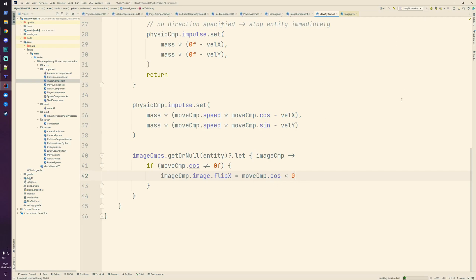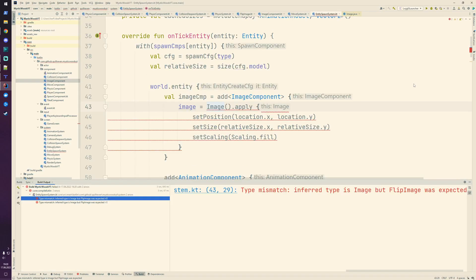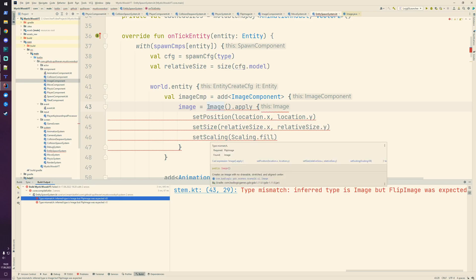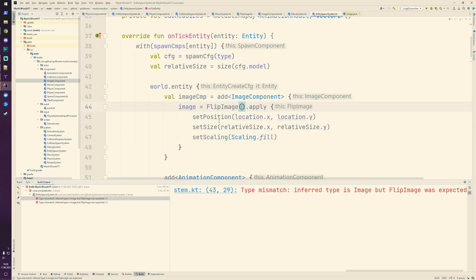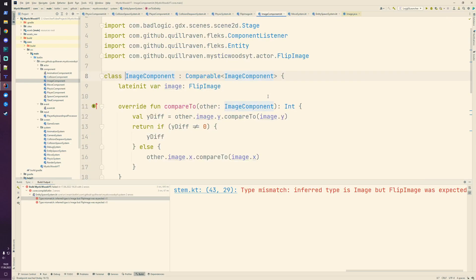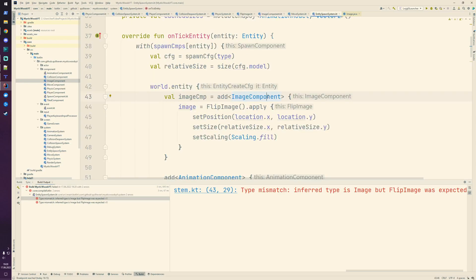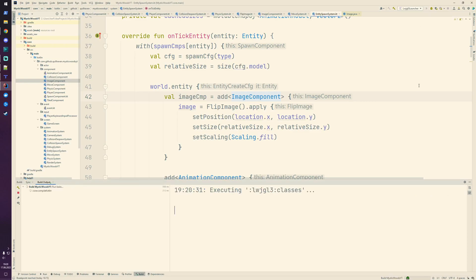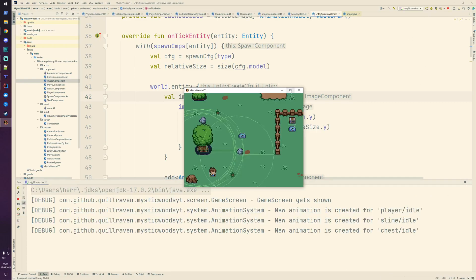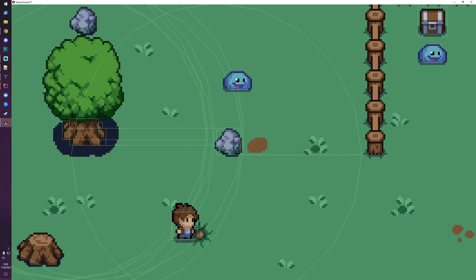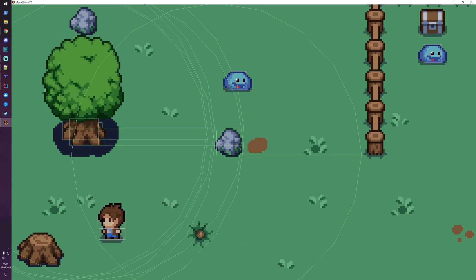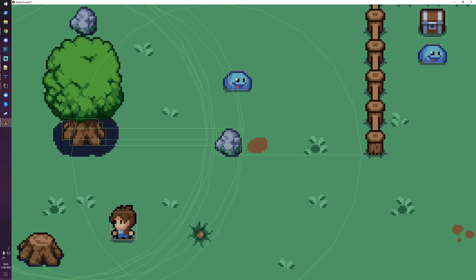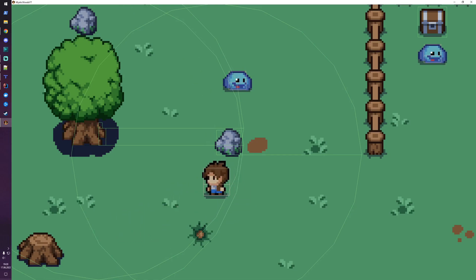We need to touch one more thing: in our entity spawn system where we create this image, we need to create here a FlipImage. That should be it now. Let's see - we're moving to the right, looks good. We're moving to the left and now the image is flipping. So now we can correctly show the graphic facing either the right or left side, which is exactly what we want with this flip behavior.